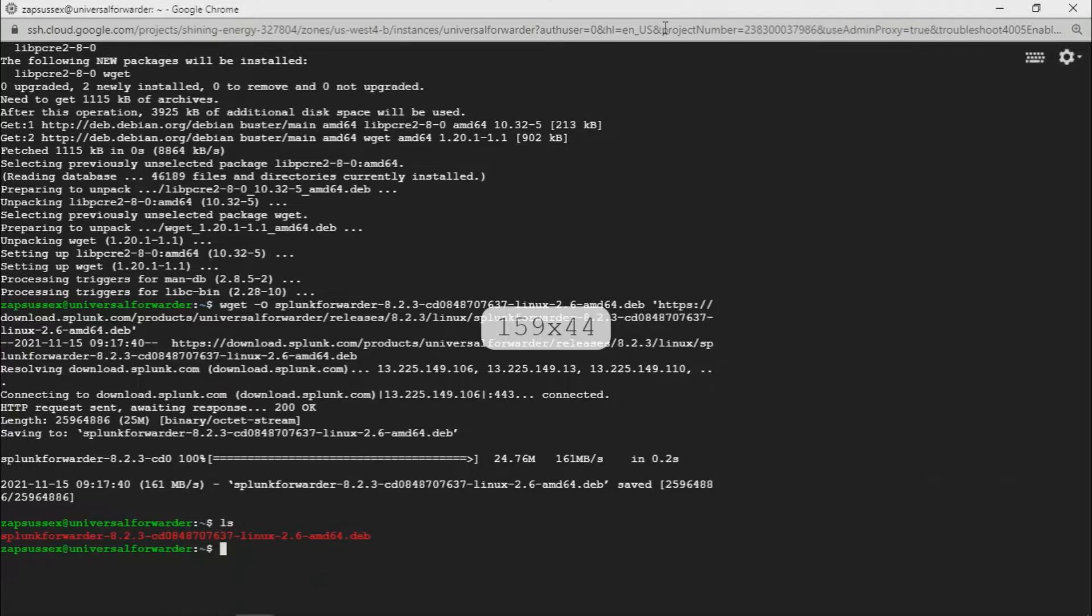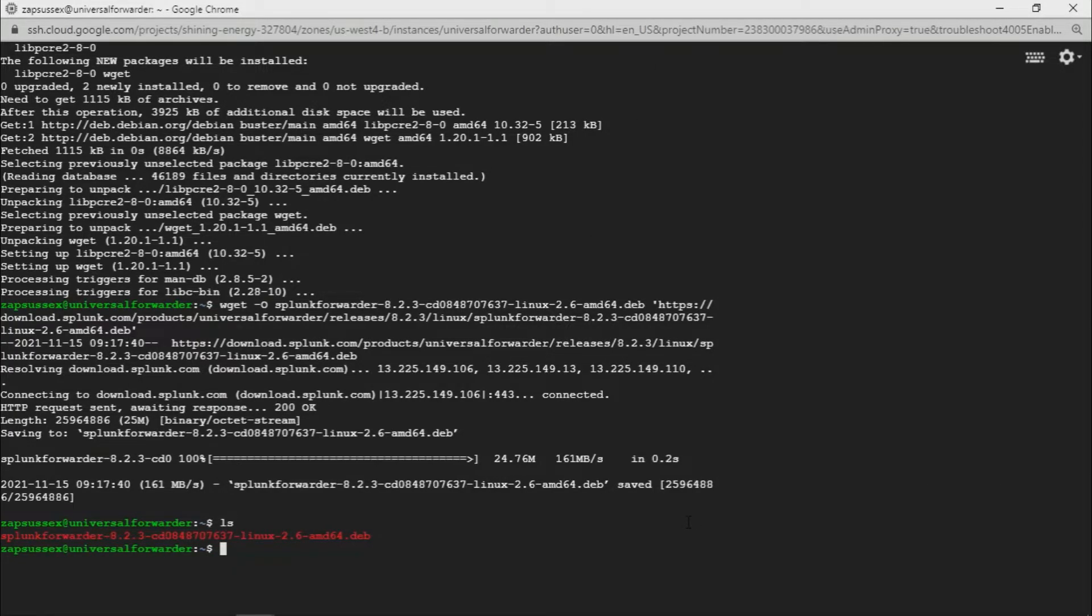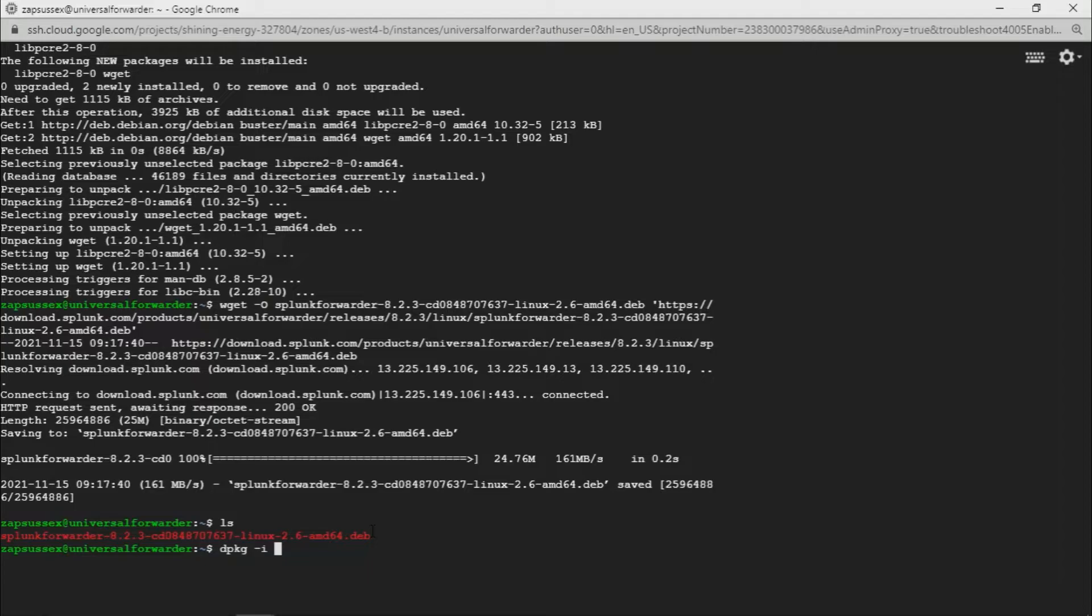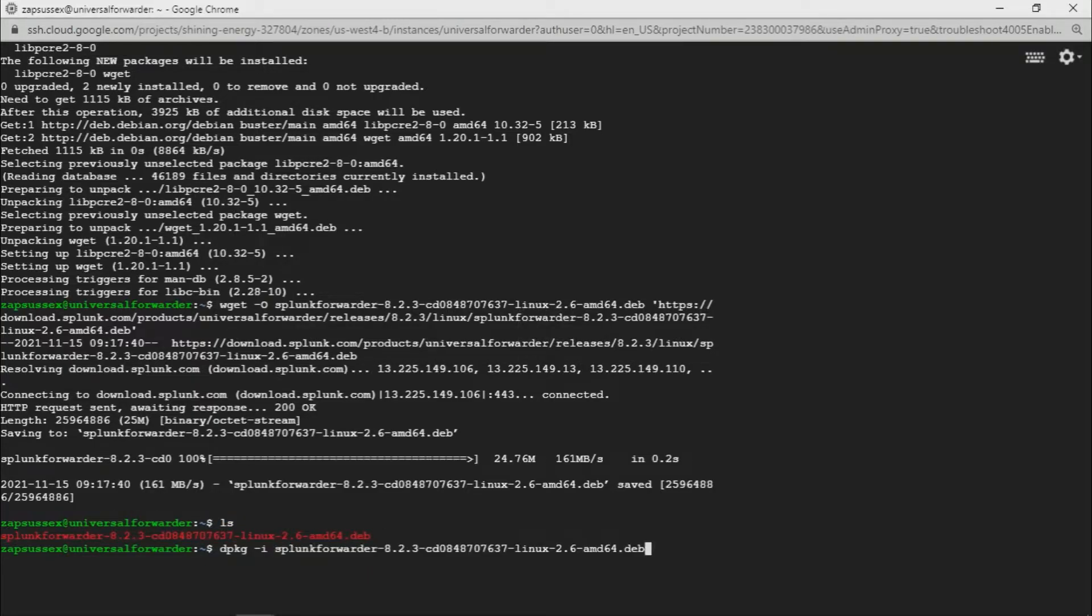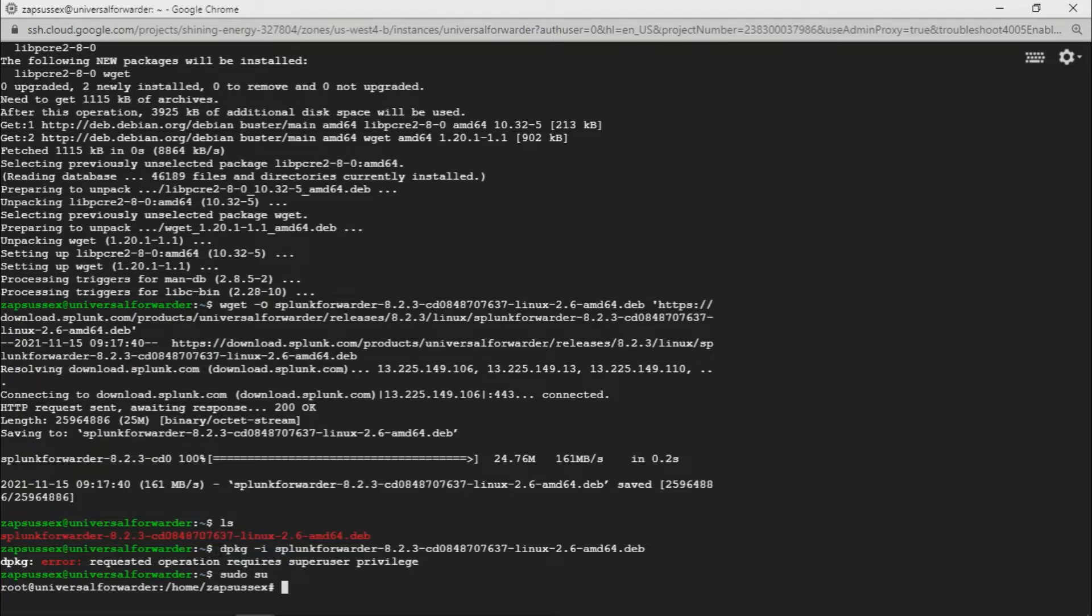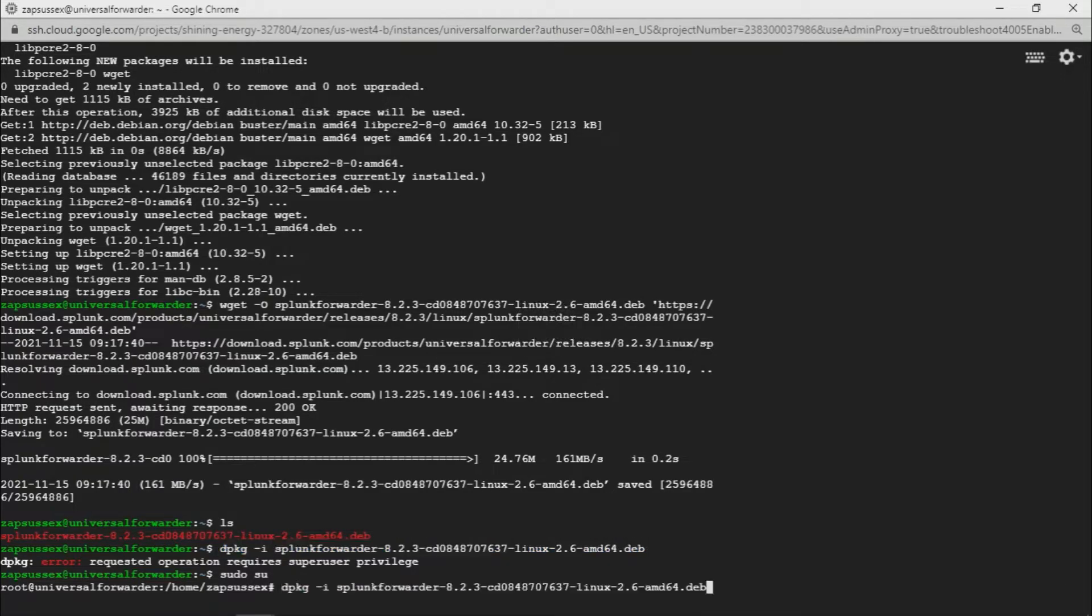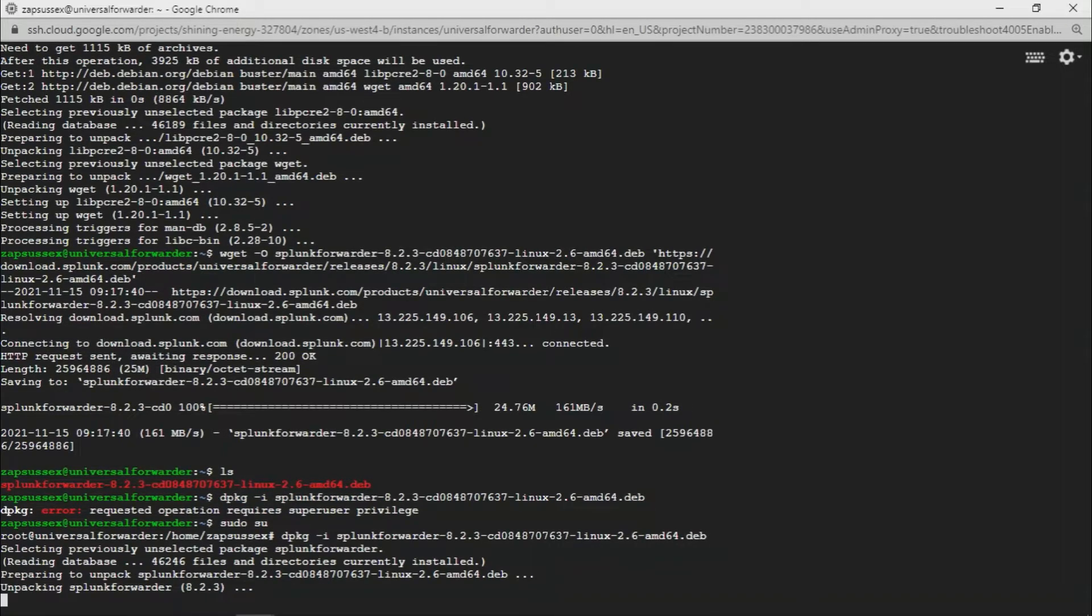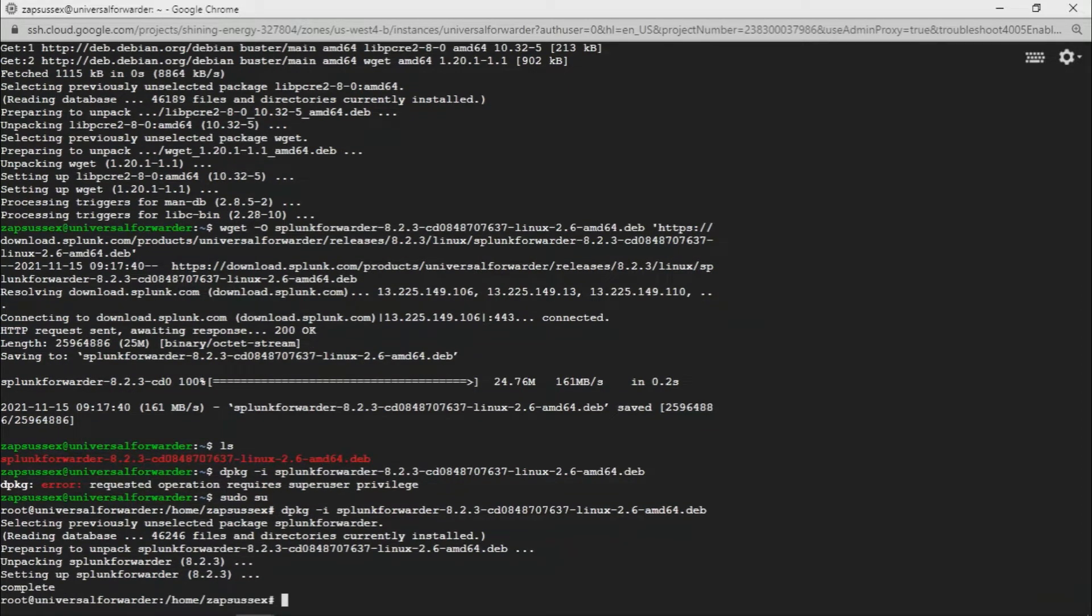After this, now we want to install it. We should be running as sudo, being a super user, in order to run this command. We're just going to copy that, paste it, and it will start unpacking. Once this is complete, we can check it.